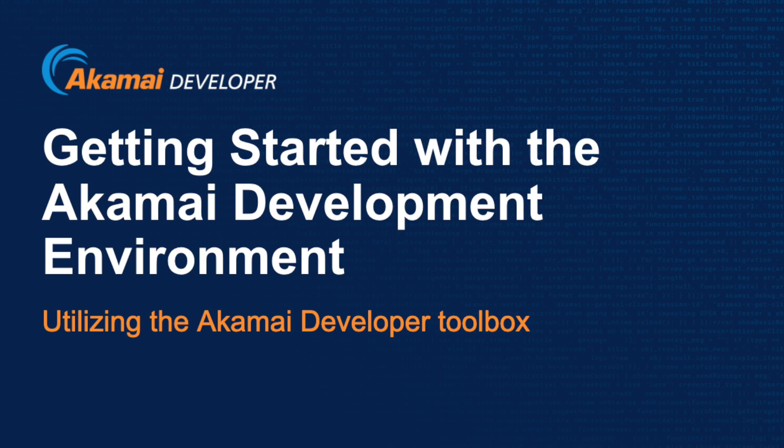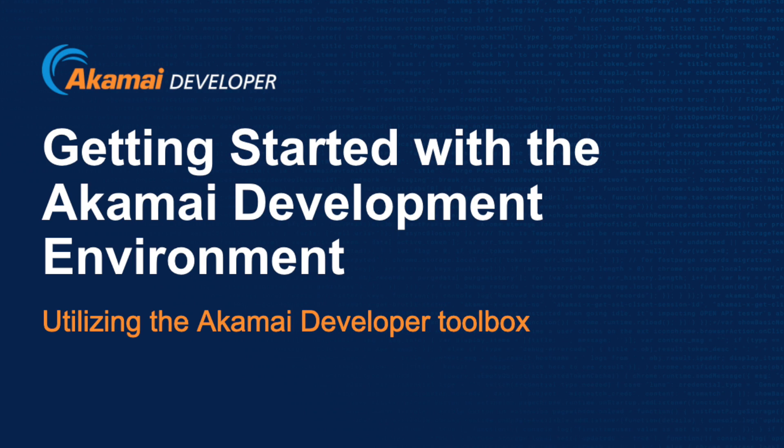I hope that this tutorial on getting started with the Akamai development environment has been helpful for you and has given you the knowledge to start utilizing the toolbox that Akamai developer provides. For more content, please visit developer.akamai.com where you can find more tutorials and information. Now, if you have any questions on Akamai developer, please feel free to reach out. You can find me personally on social media under the handle @akamaimike. I want to thank you very much for your time today and I hope to see you again in our other tutorials. Good luck and happy Akamai-zing!